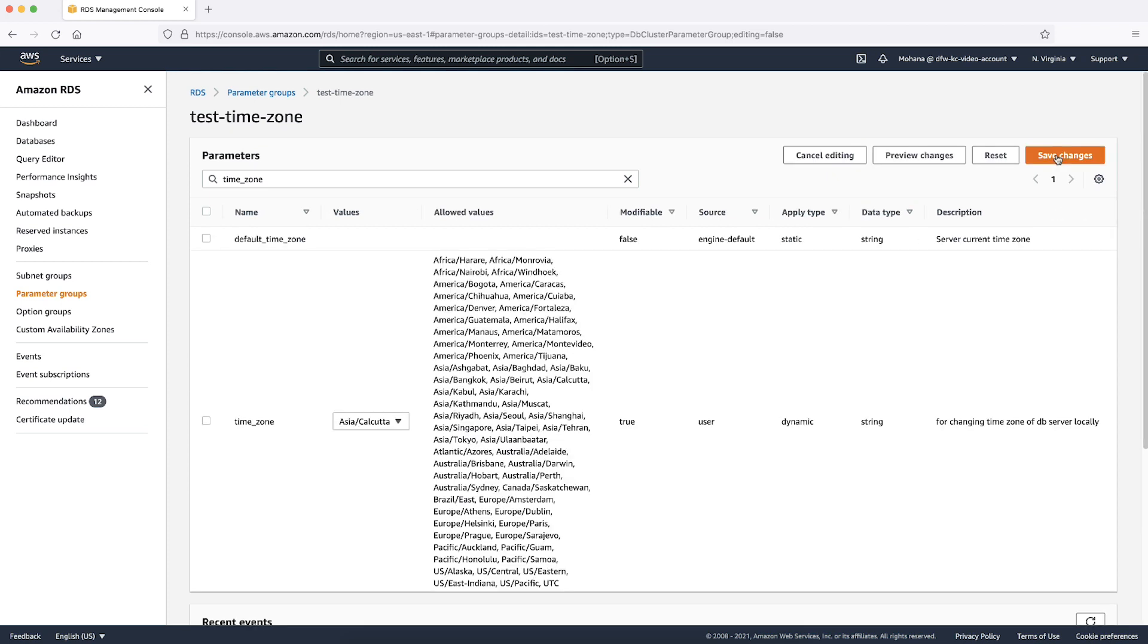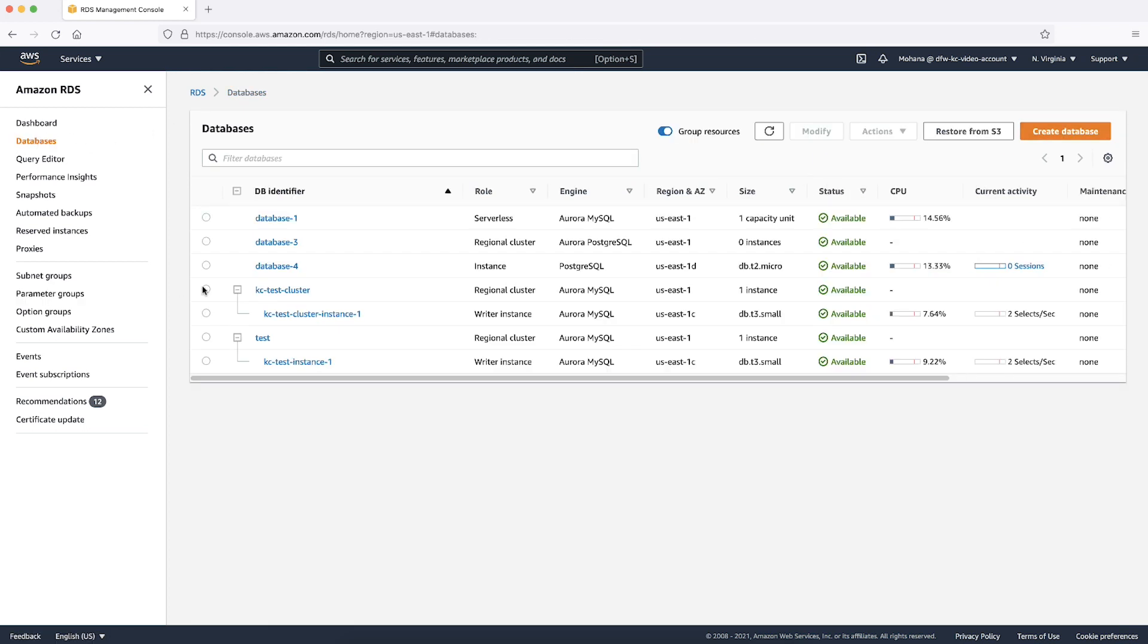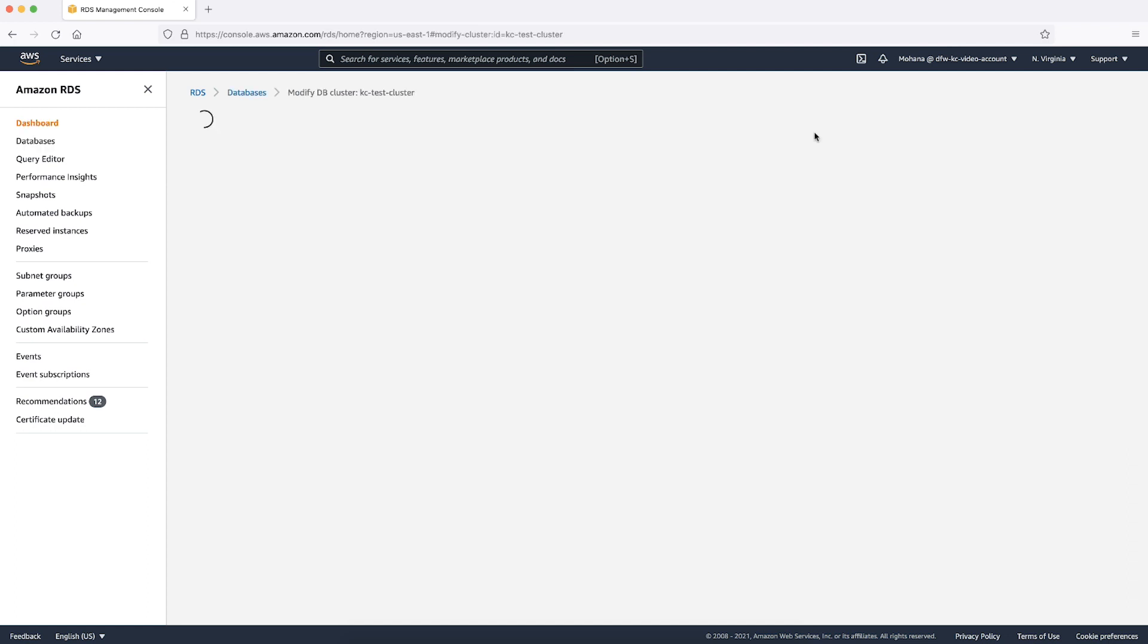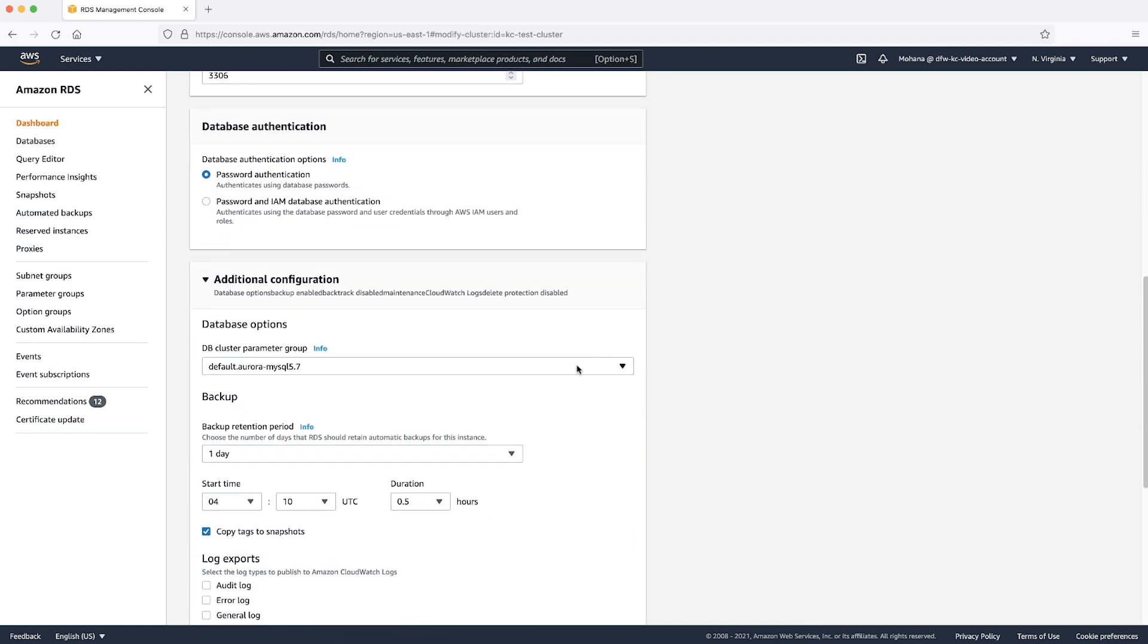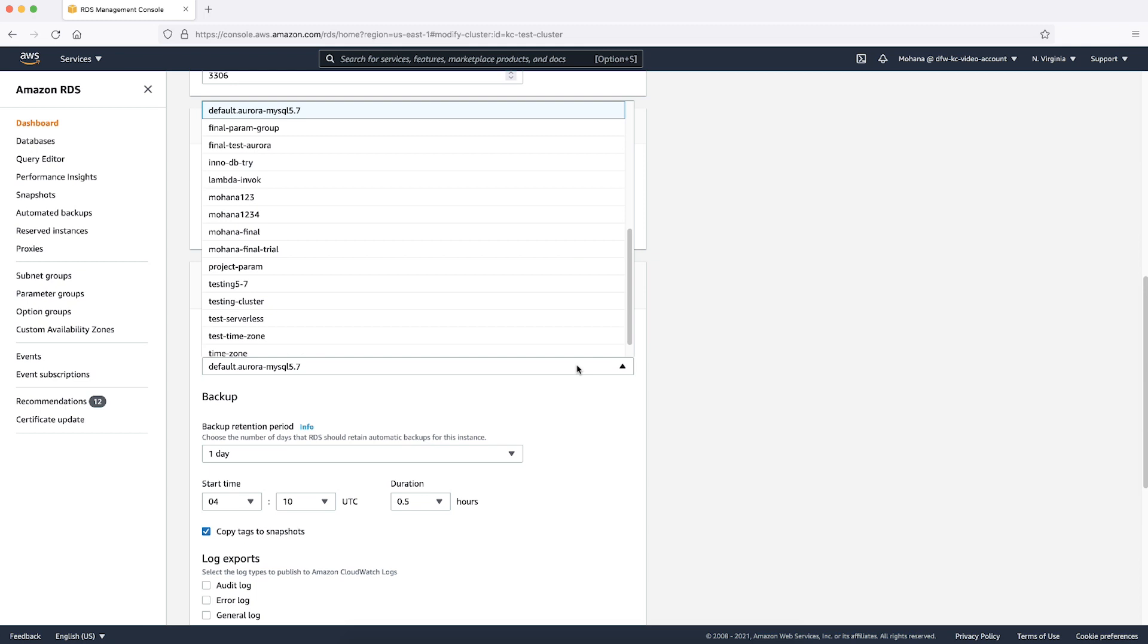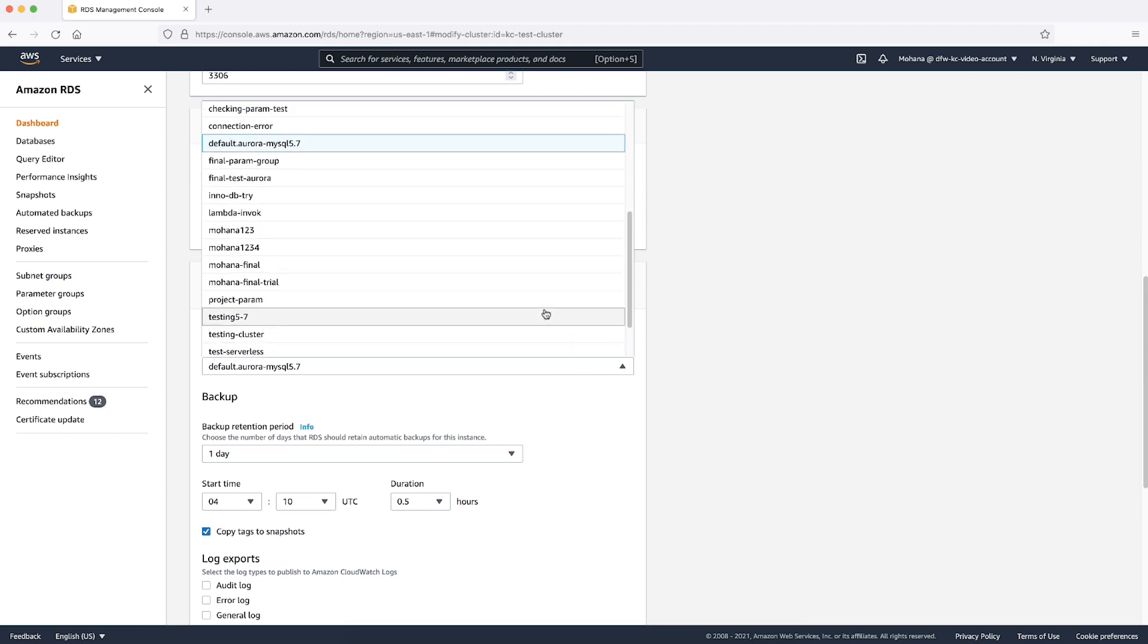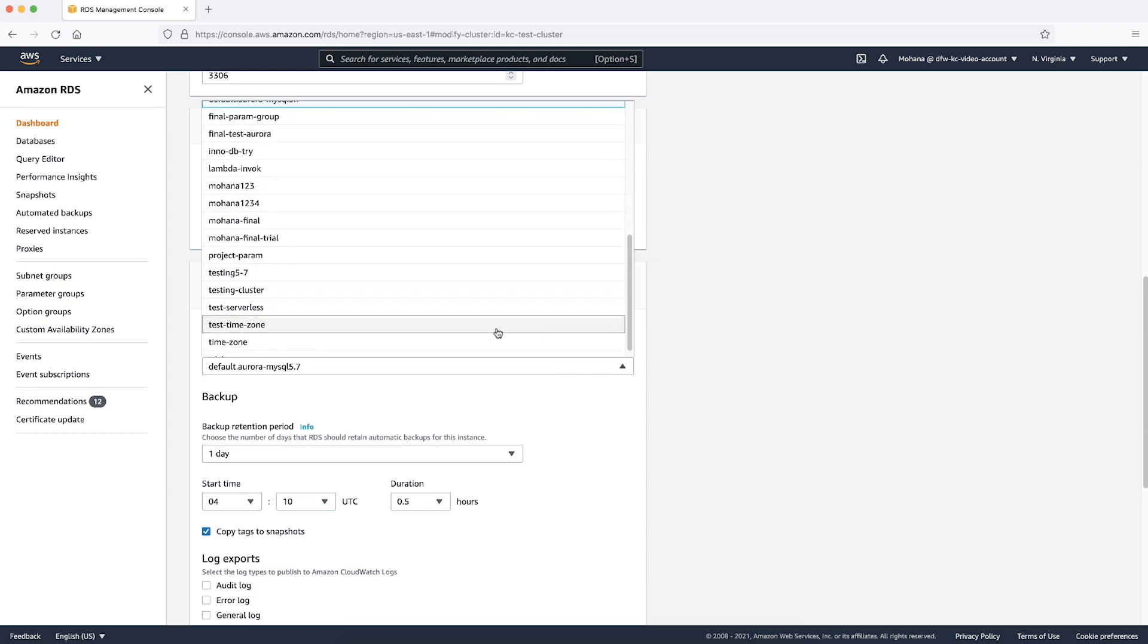Now that we have our custom parameter groups ready, let's return to the cluster page. Select Modify, scroll down and from the drop down menu, select the new parameter group and then choose Continue.